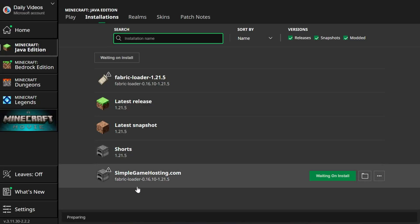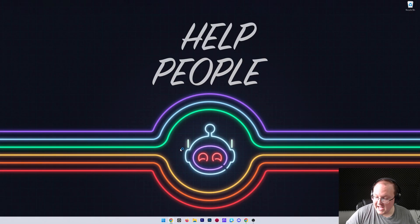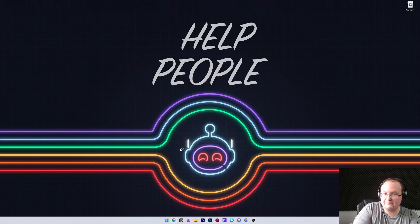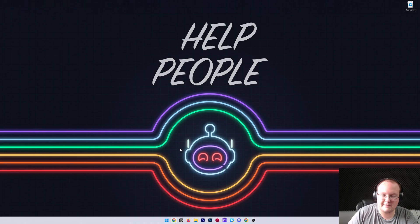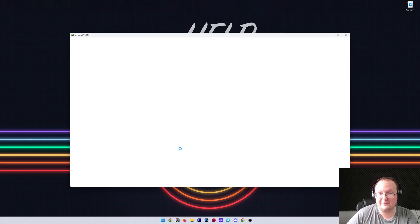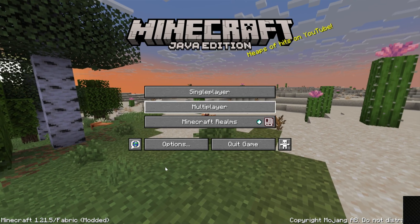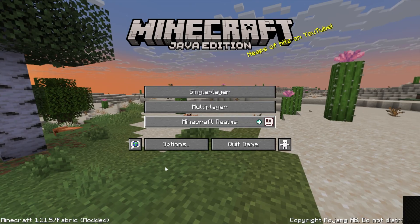Make sure you're launching Minecraft with the Fabric Loader 1.21.5 version. At this point, go ahead and plug in your controller. A word of warning: occasionally, if the controller is already plugged in when you open the game, it won't be recognized. You may need to unplug it and plug it back in once Minecraft is open. By default, if you try to move around with the joystick, it actually does work — we're good moving around with the joystick.